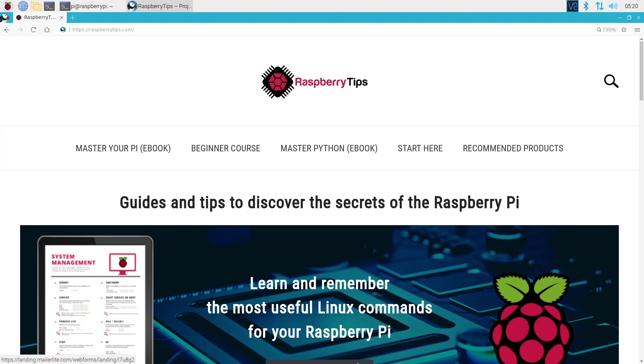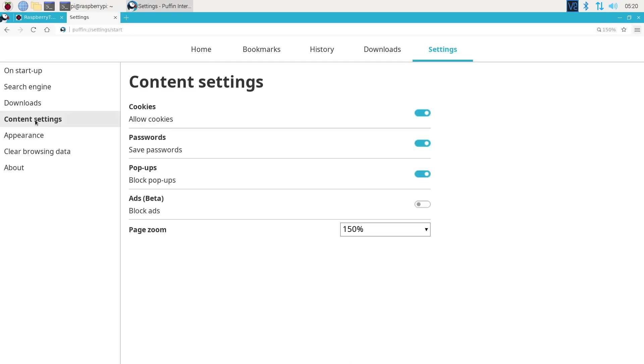One thing that annoyed me at the beginning was that every website was loaded with a 150% zoom. You can change this in the settings, but I don't really understand why it's doing this.